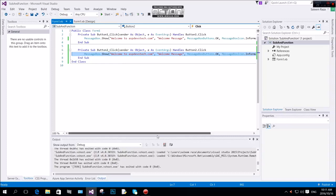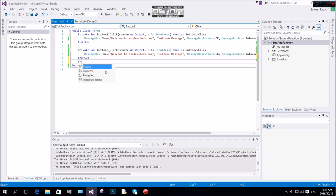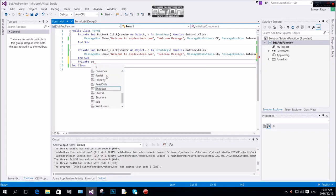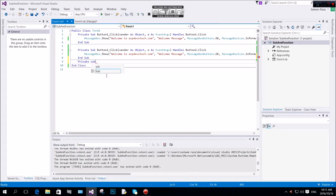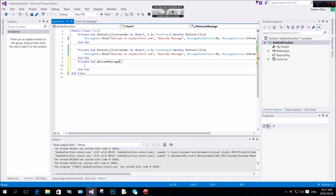The lines of code here are a lot, but we can create a function from all of this. I will do it with a private modifier. Then we will call a sub, the name is 'sub', and we will call it 'WelcomeMessage'. We add opening and closing brackets and press enter.